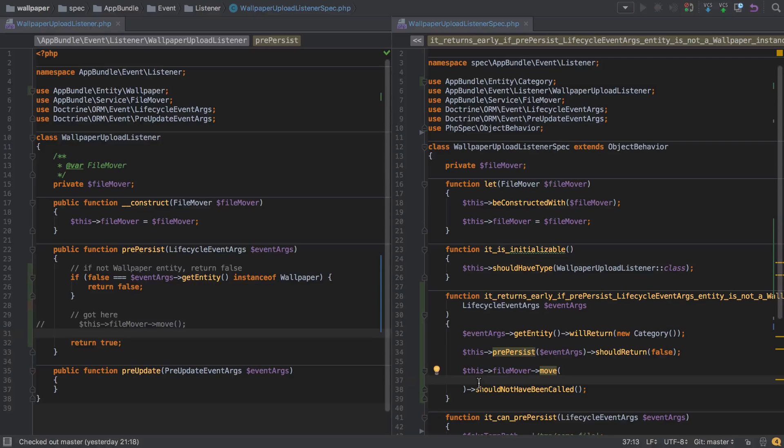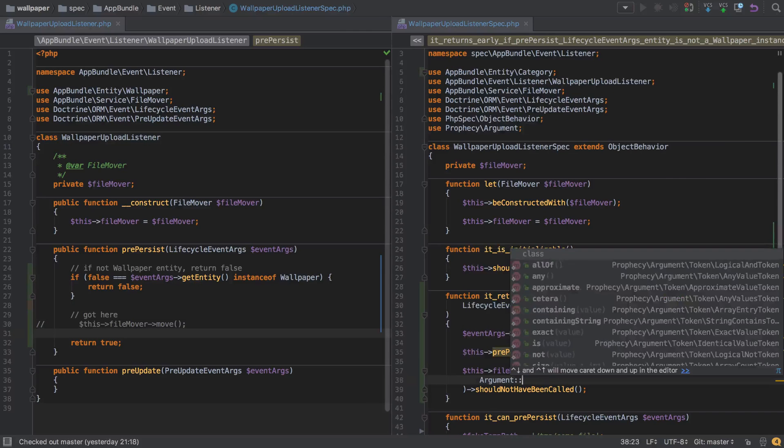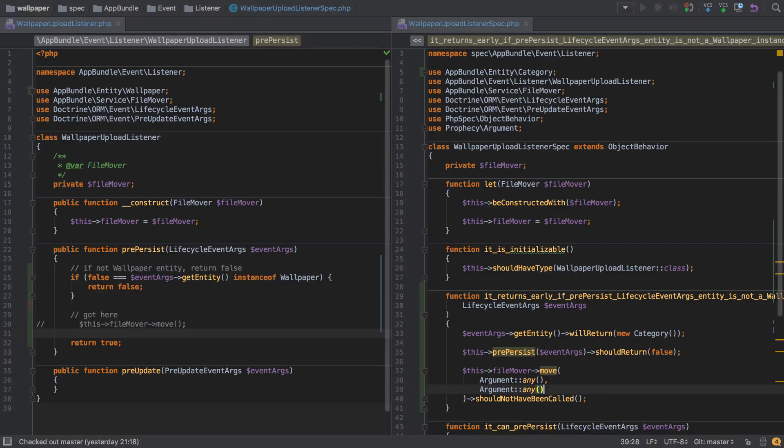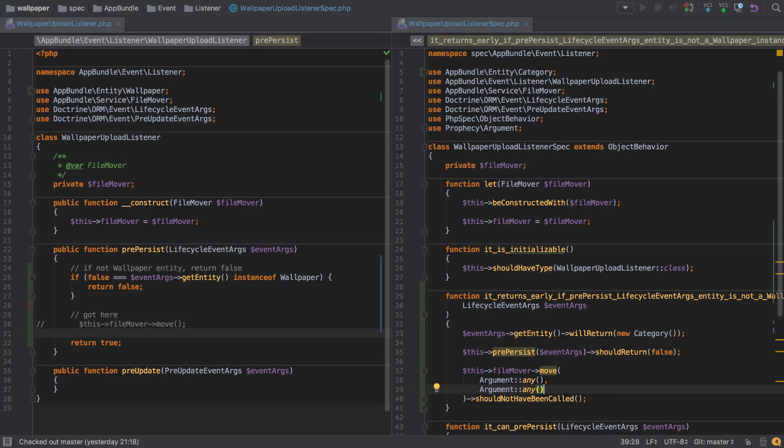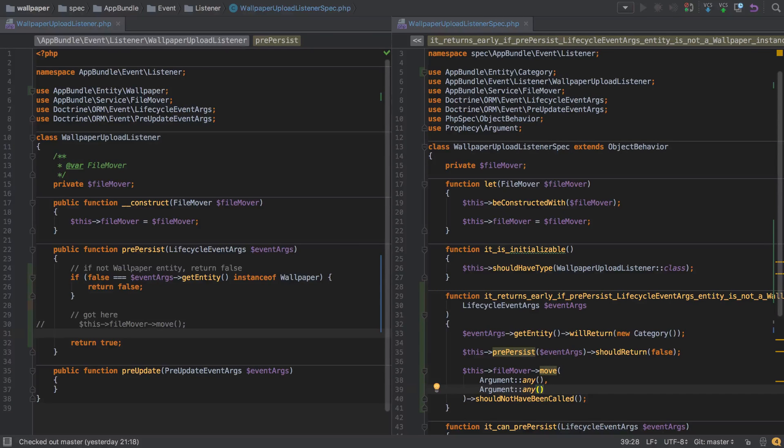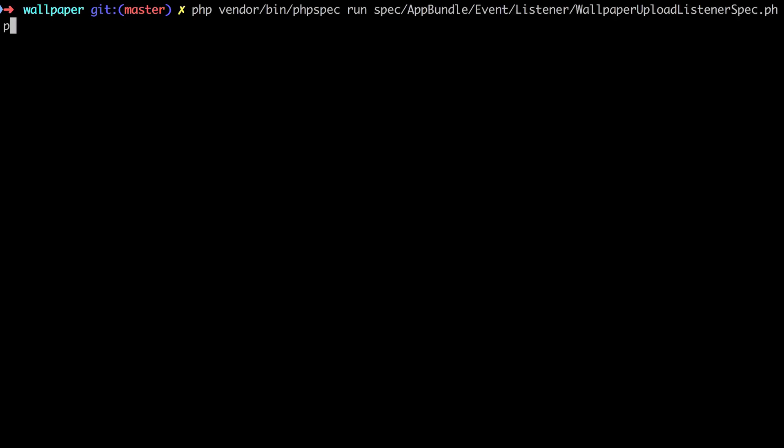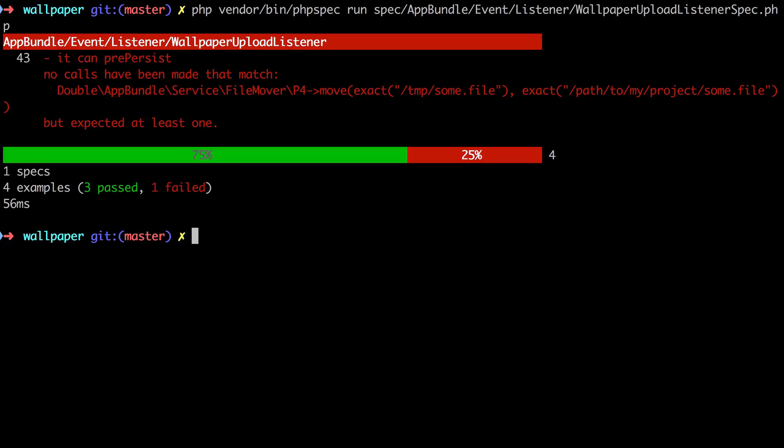So a really useful technique here is to use the underlying prophecy library which comes with php spec to use the argument any, which will literally allow us to represent any variable or any argument being passed into this function. There might be a string, an integer, another object, but we don't care because in our case this should never happen anyway. So that should not be called, so this test should still be passing.